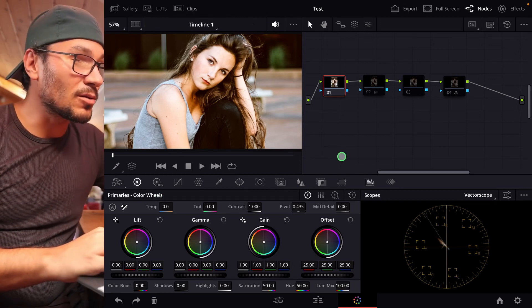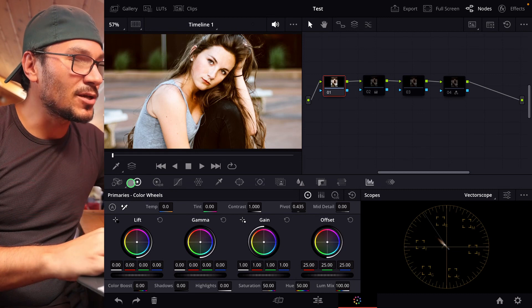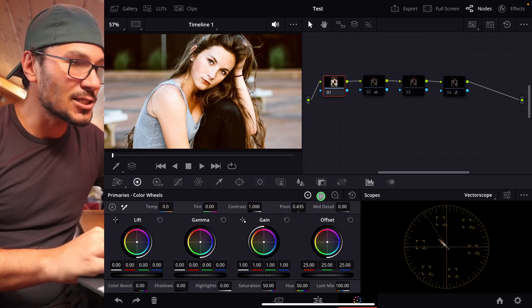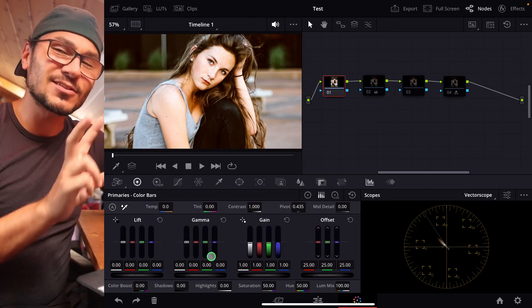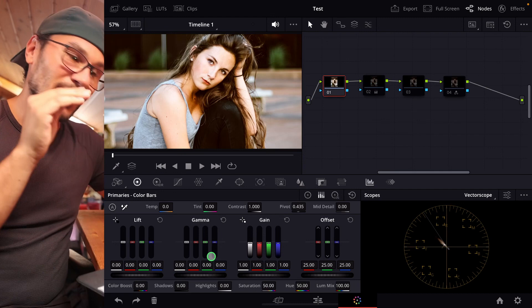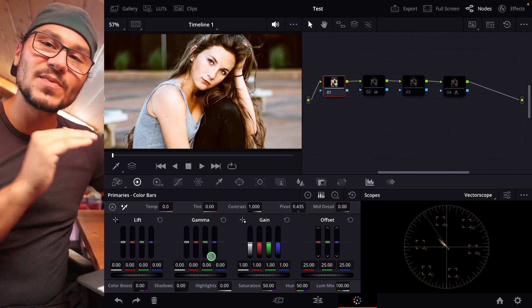And I'm not talking about that one. If you come here to the color wheels, you can select this one here. This is the color bars. It looks kind of similar, but it's not the RGB mixer. So how can we find the RGB mixer?